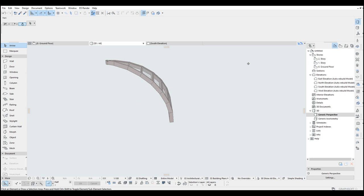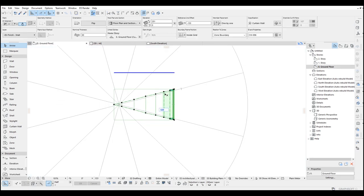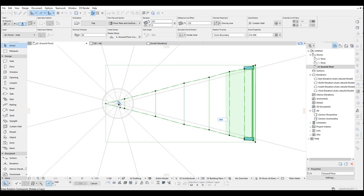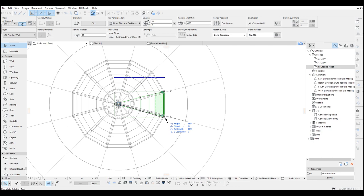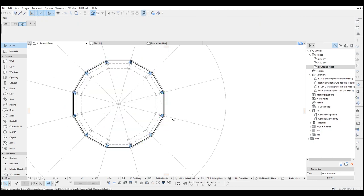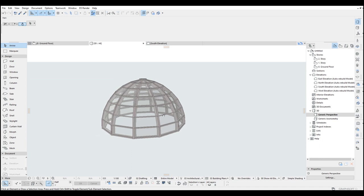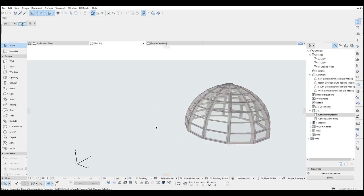Now we can go back to the floor plan and rotate along the circle. Hit Ctrl+U, click OK, click the center, click the reference, second reference, and complete the shape. Go back to the 3D window and this is what you get — it's quite cool.